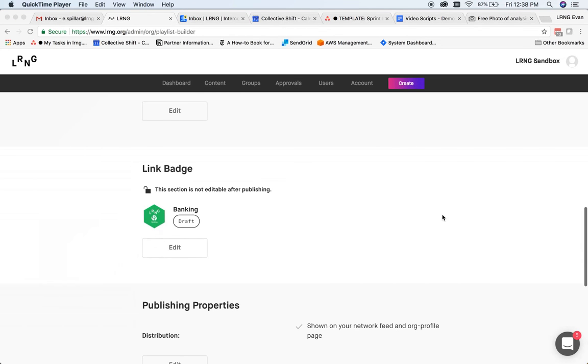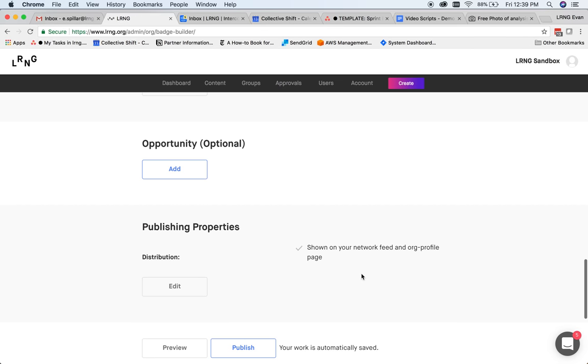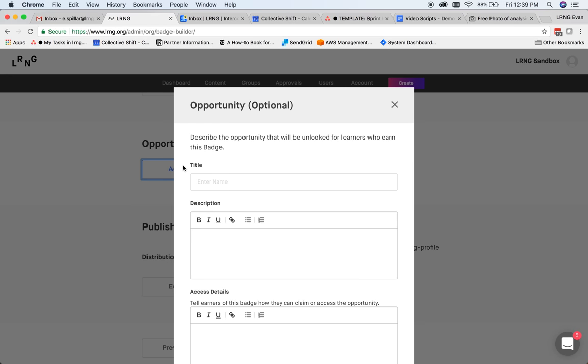Finally, I can attach a badge I've already made to this playlist. When you make a badge, it's highly recommended that you try to add an opportunity that becomes available to any user who earns it, such as being entered into a raffle or the chance to attend a mock interview.